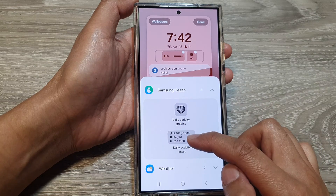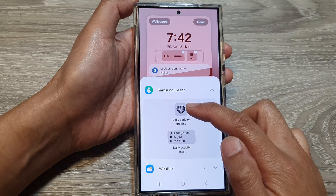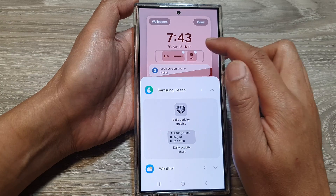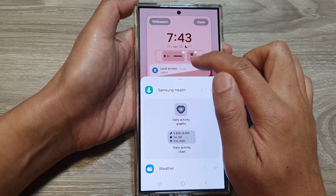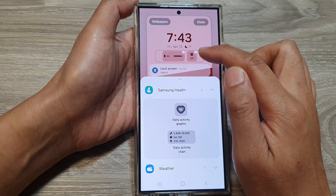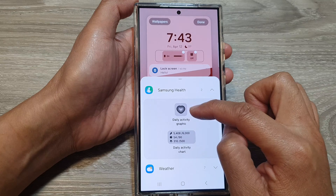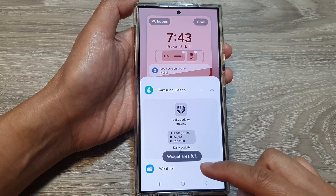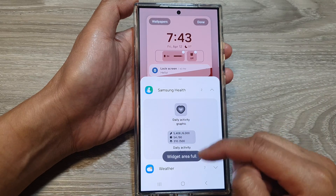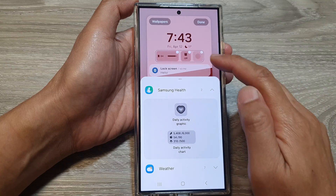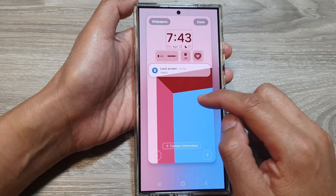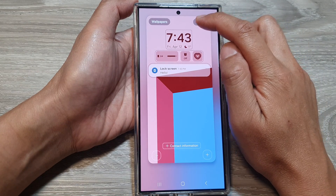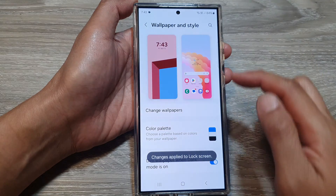Because there is only one small spot left, I have to choose a small widget. If I select the large one, it says the widget area is full, so I can only select a smaller one. After making your selections, tap on the Done button to finish.